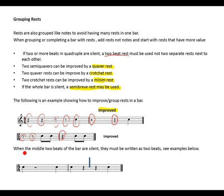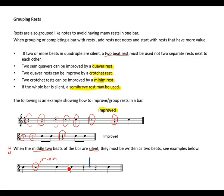In a 4/4 bar when the middle two beats are silent, remember to keep the middle beat visible — they must be written as two separate beats. The first beat is a crochet, the second and third beats are silent. Using a minim rest here would be incorrect because beat 2 would be grouped with beat 3. Instead, separate the minim rest into two crochet rests to make beat 3 visible.